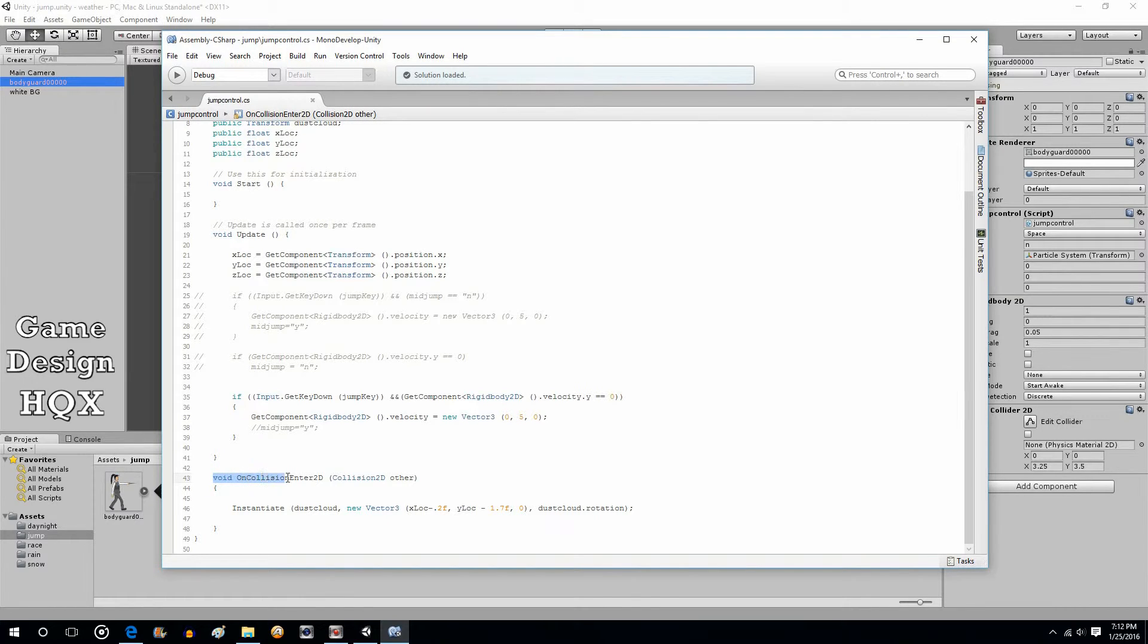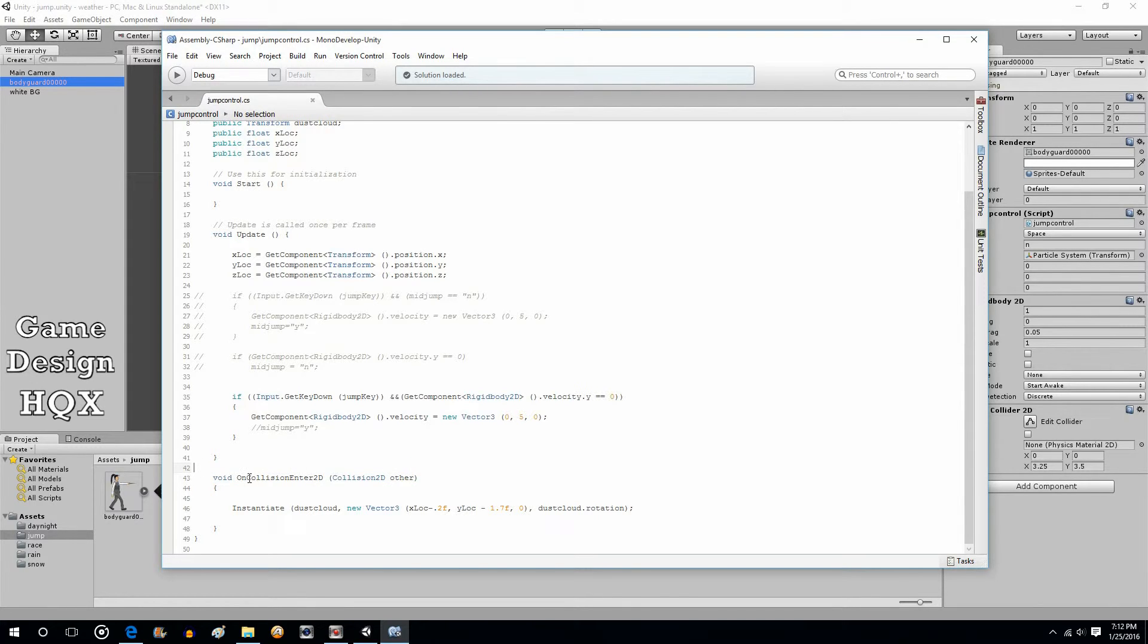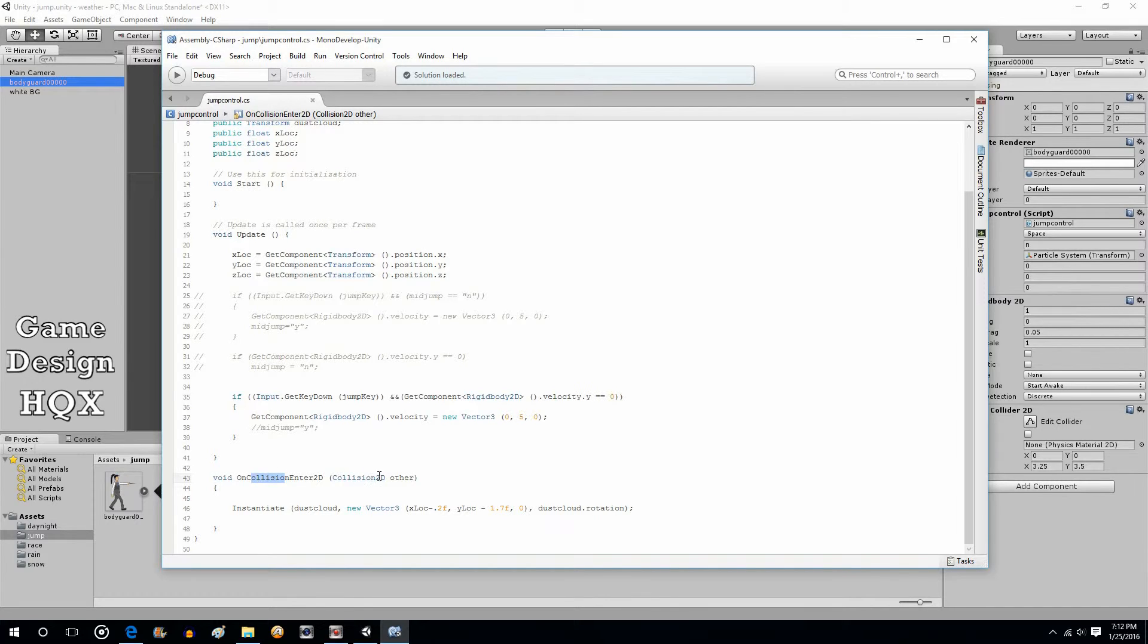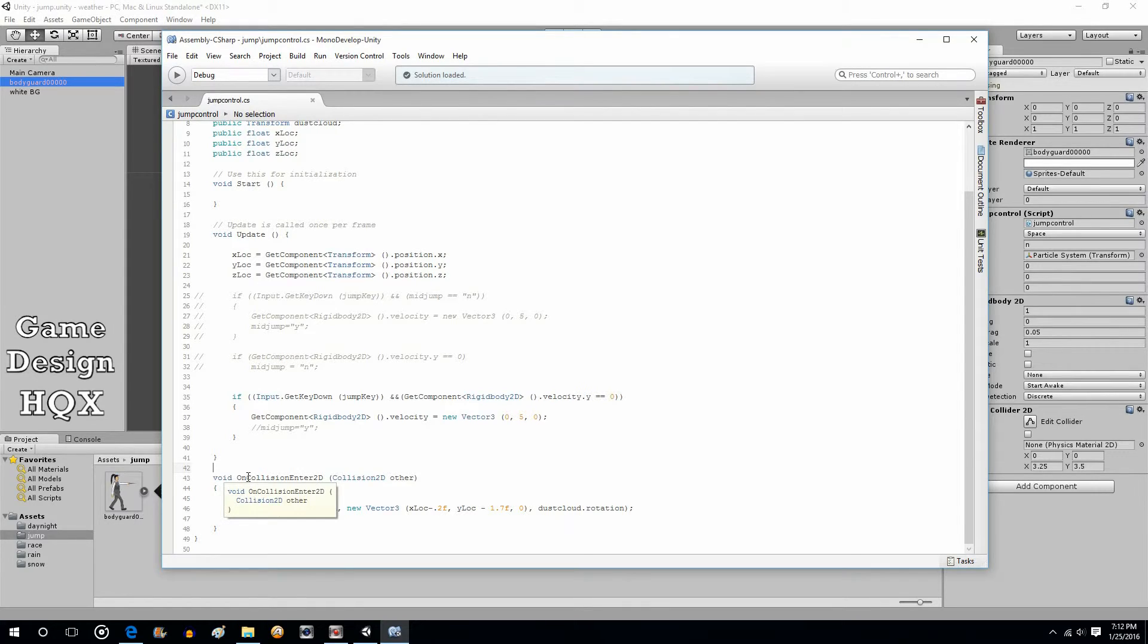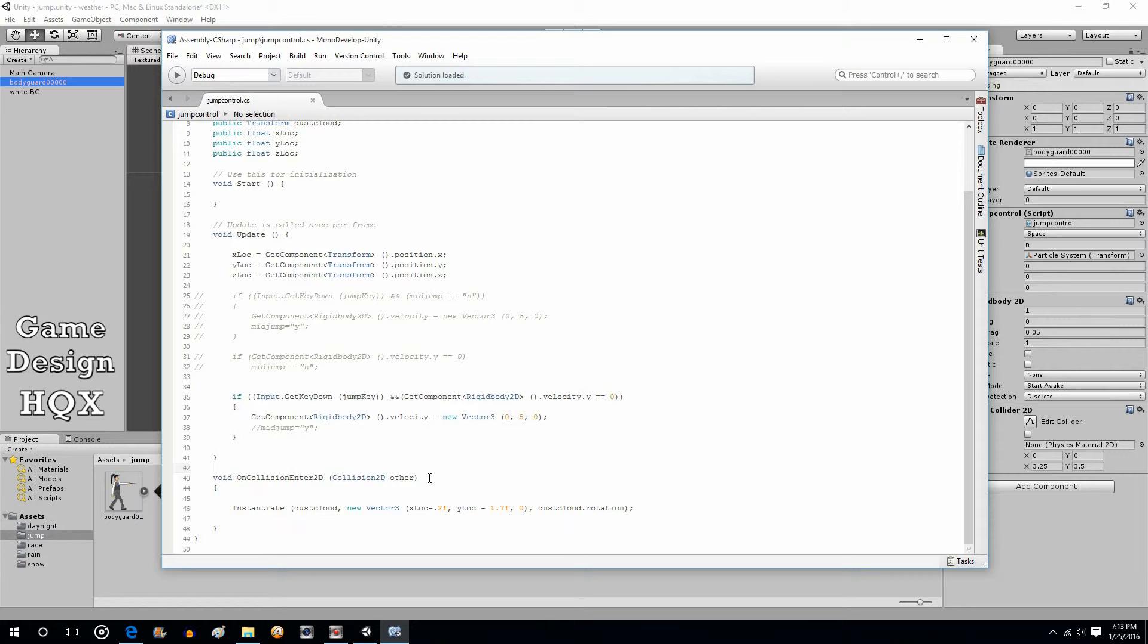Void on collision enter 2D, collision 2D other. Now, as I mentioned, normally you see on trigger enter 2D, collider 2D. That's just one thing you can actually do. This would be more of a hard collision, like someone kicking a soccer ball, two cars colliding. You're looking for a true collision. You're not looking for a pass through or a pass over. You're looking for an actual collision, a hard stop.